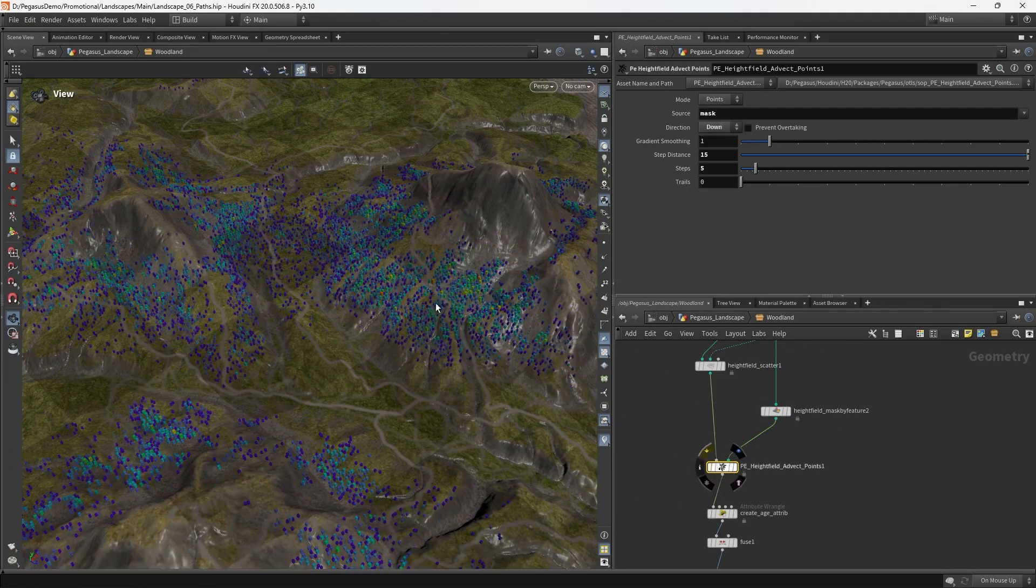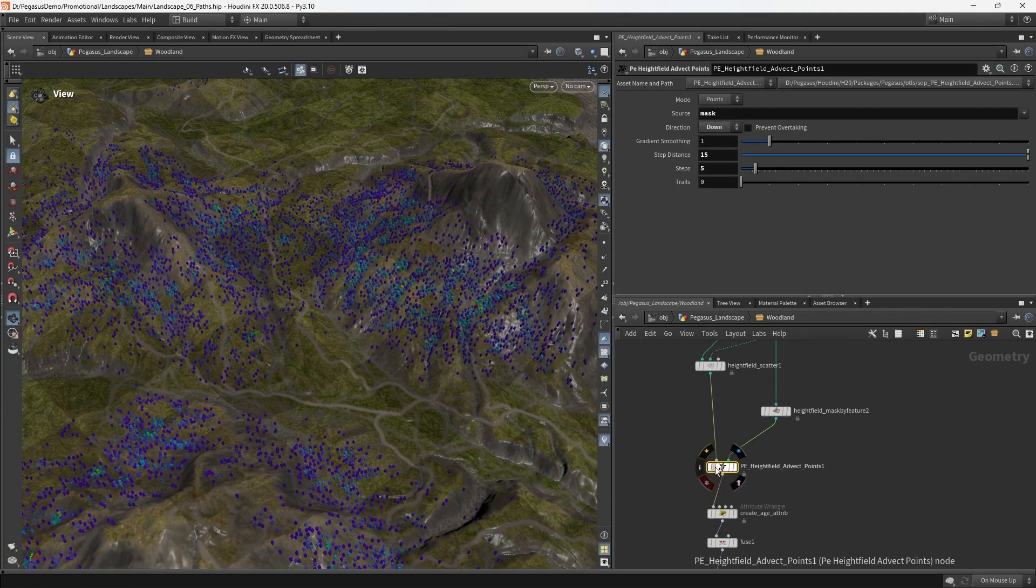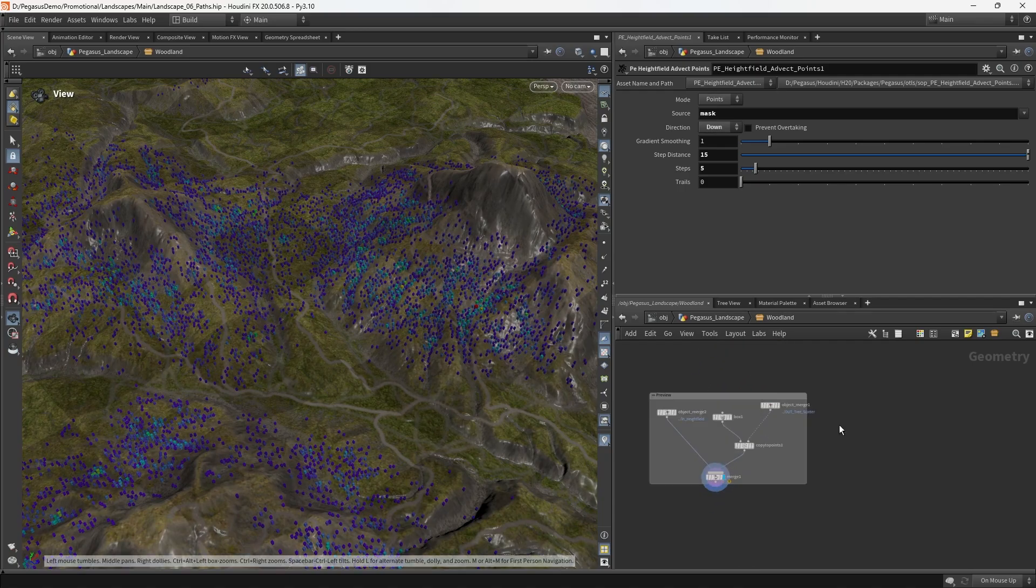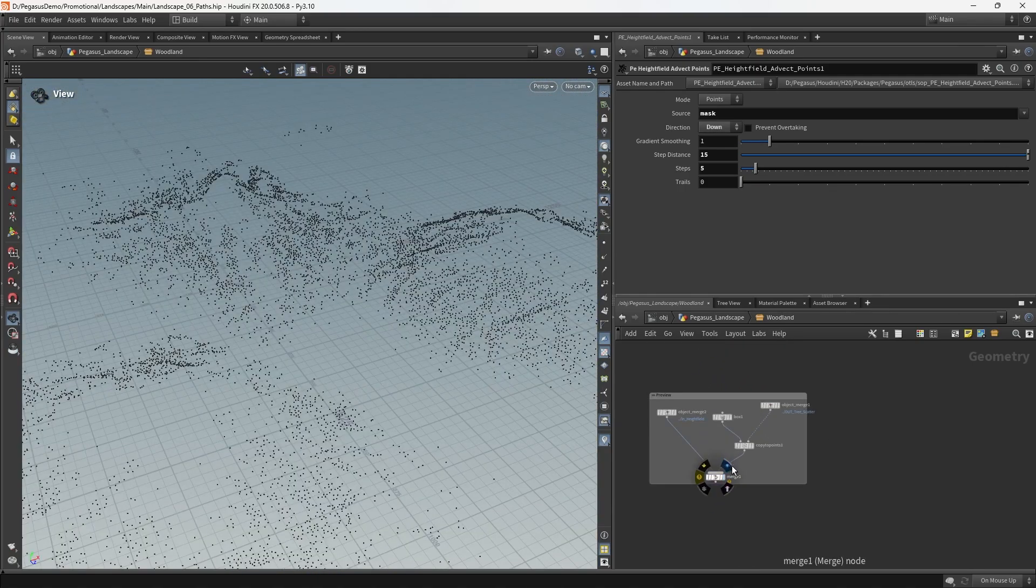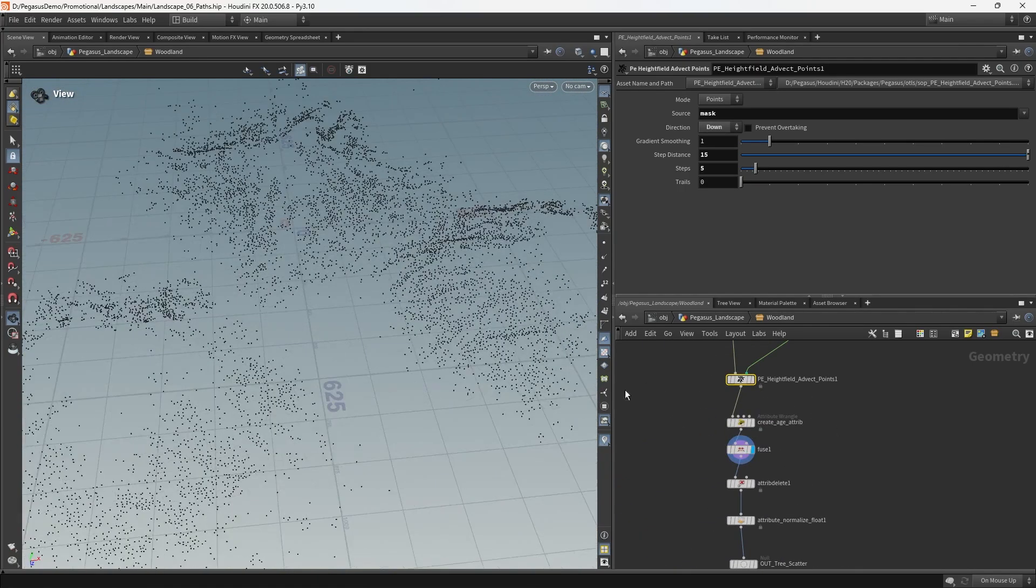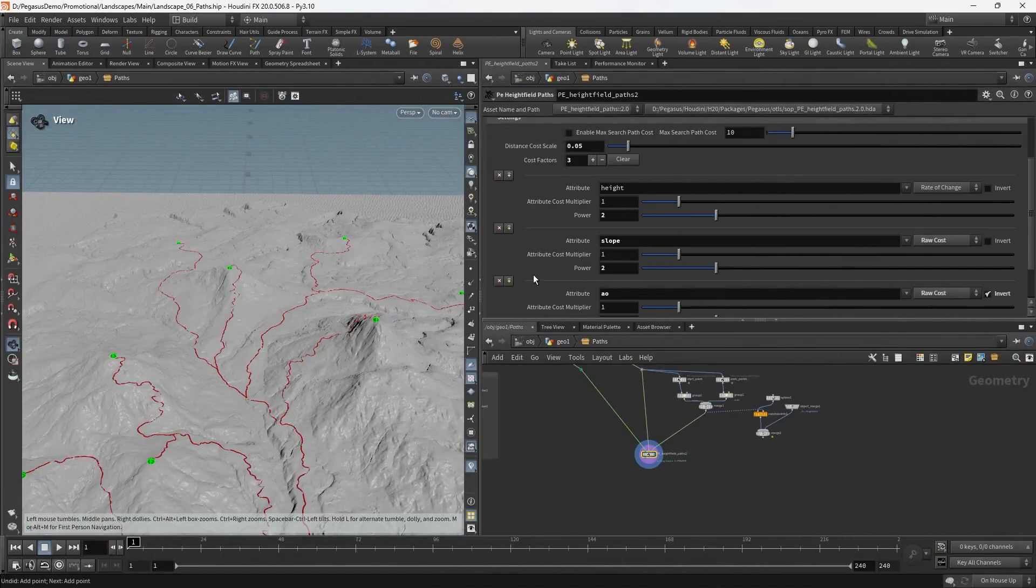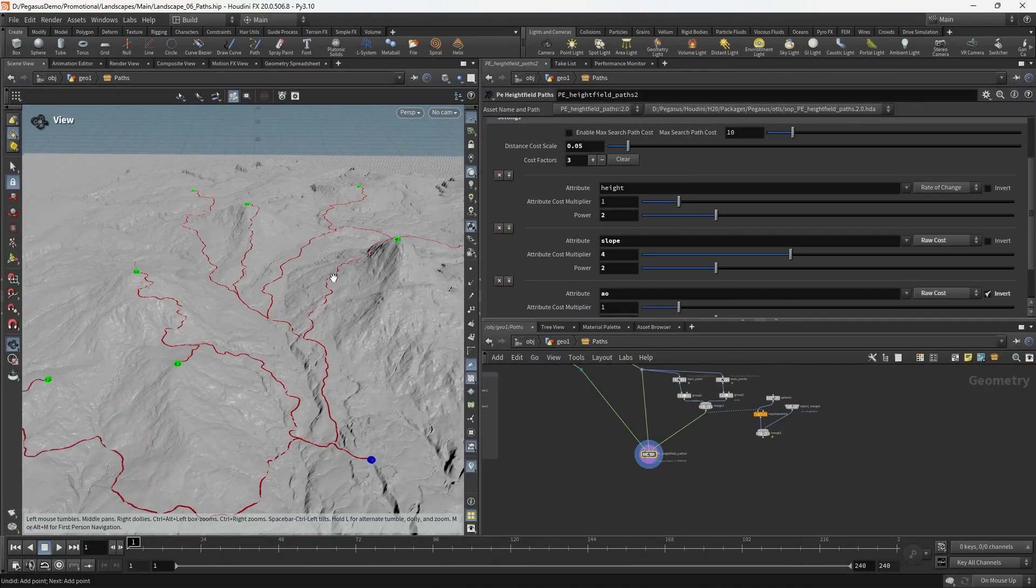And finally, we'll be looking at how we added procedural detail and props to our terrain, which align and conform naturally to the terrain's topography, such as twisting paths, rocky slopes, and dense forests.